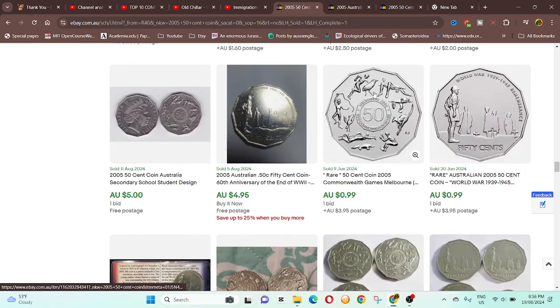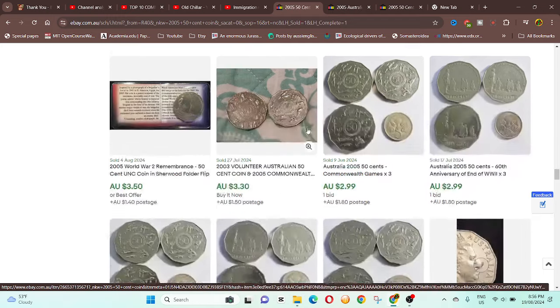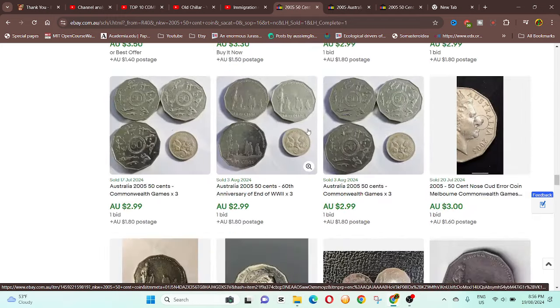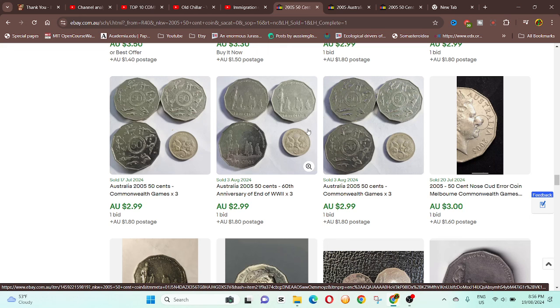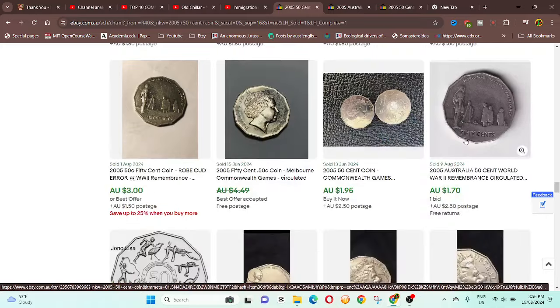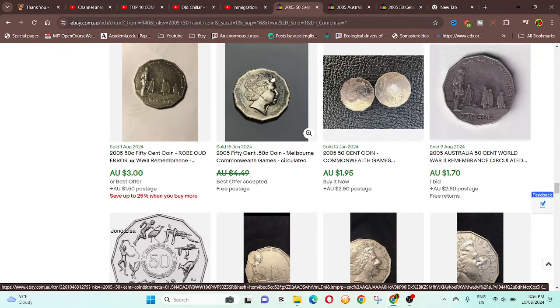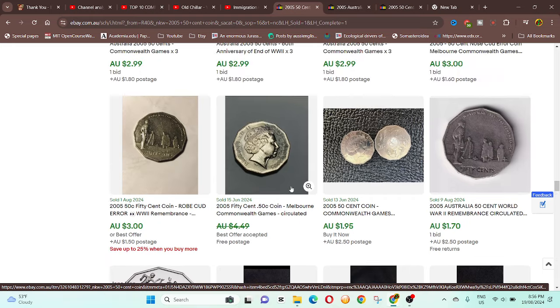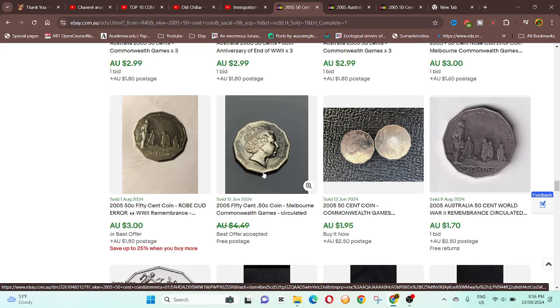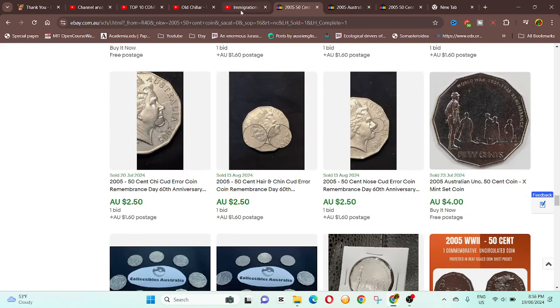But if we go down to lower value, you can see two dollars, three dollars. So this is more reflective of the value. And this one looks like a nose cut, so I'm surprised that went for three dollars. Should actually go for more. And as you can see, this one says circulated, but I would say it's almost uncirculated in that condition.